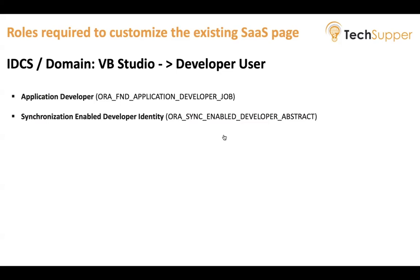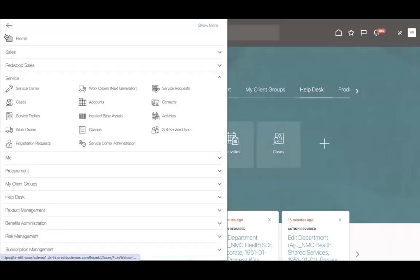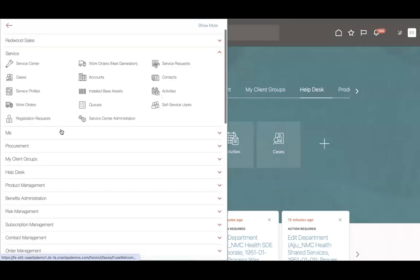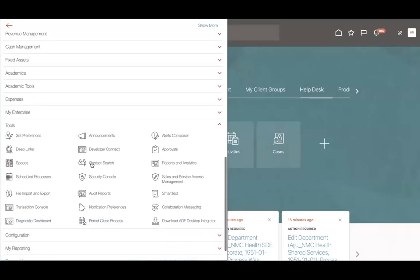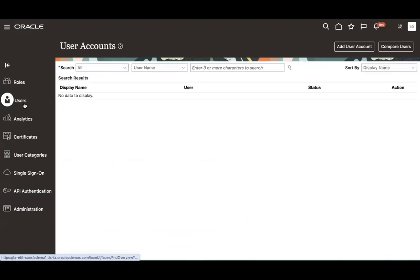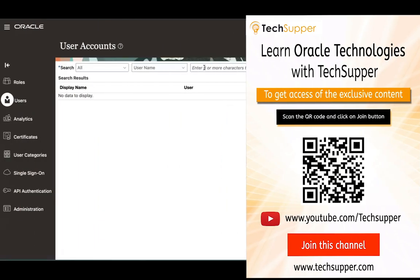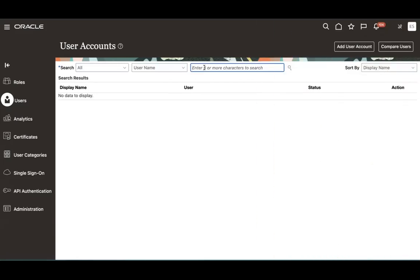Let me show you how to provide those roles. Click on the burger menu, go to Tools, and then go to Security Console. If you don't have access you cannot log in there. Go to Users and search for the user you want to give access to.